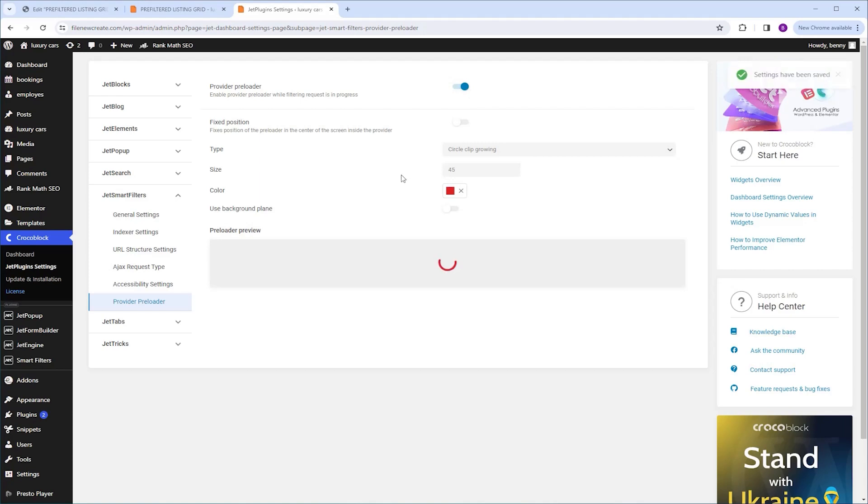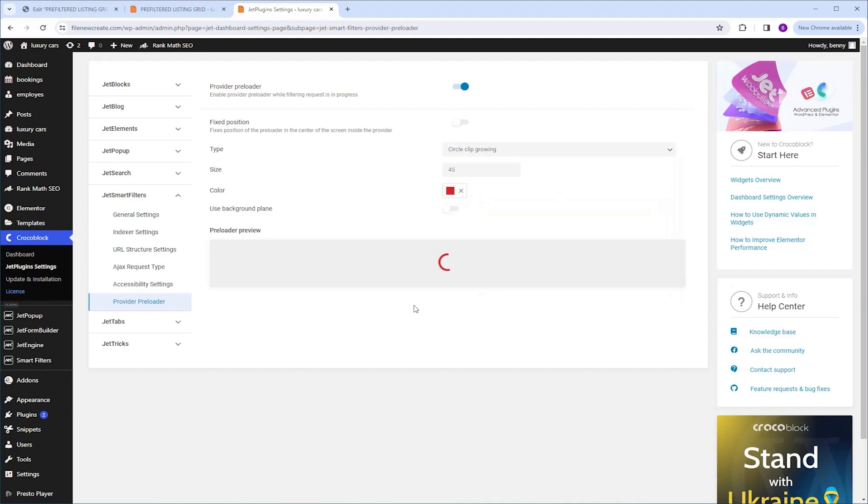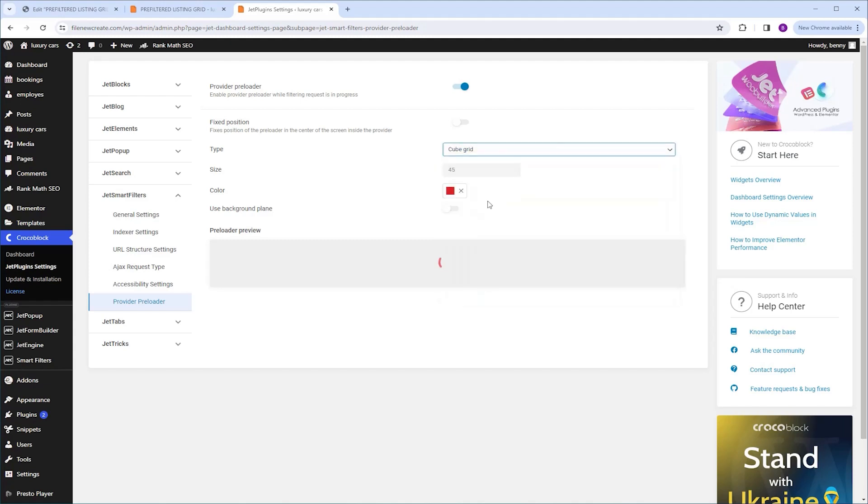Now let's take a look at the settings. The first option is the type of animation being used for the preloader. Here you can choose your animation from a drop-down menu, and you're gonna be able to see how it looks like here in the preloader preview. So let's explore a couple of animations. I'm gonna go to the drop-down menu, and we're gonna select the cube grid.